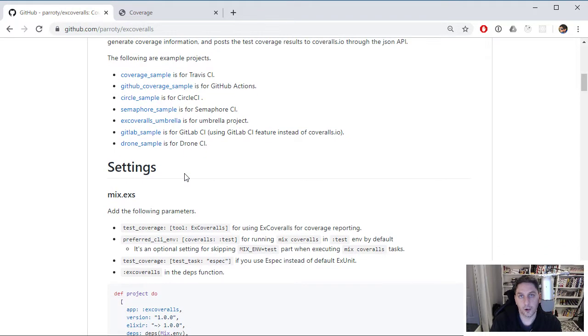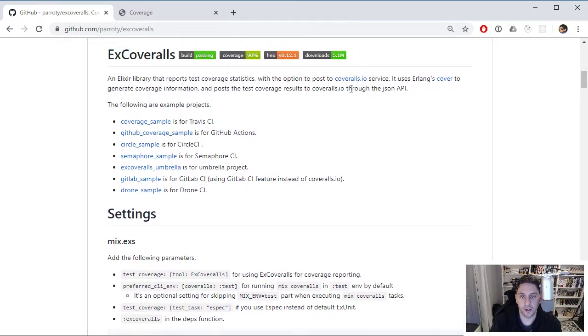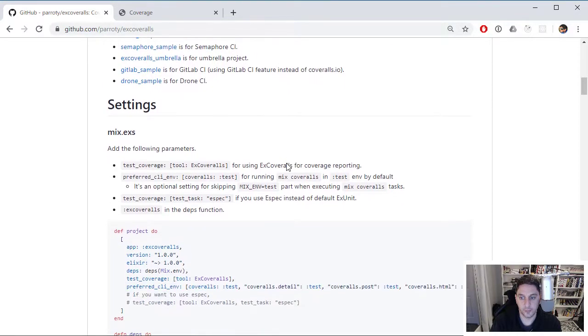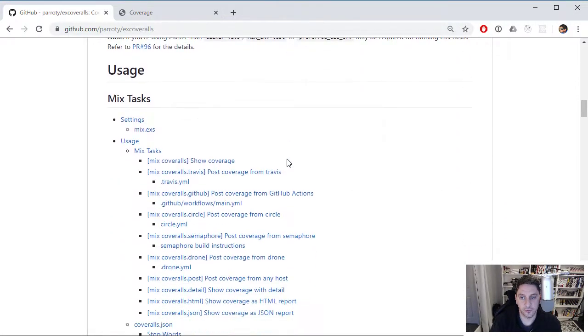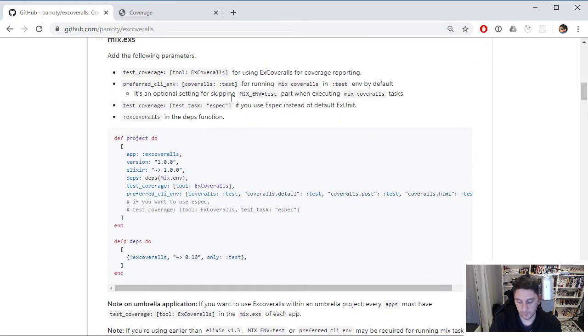I would recommend if you have questions about that, just checking out the docs. They're pretty comprehensive. But what I wanted to show you is what you'll end up with.